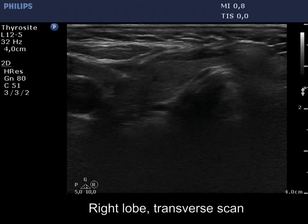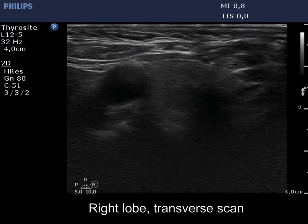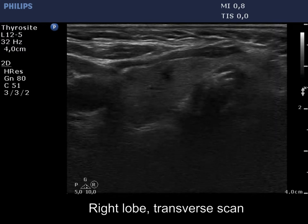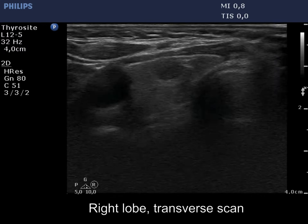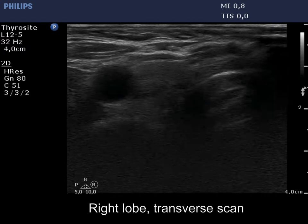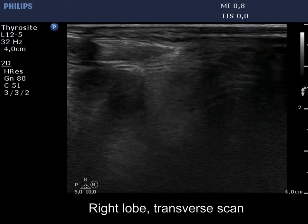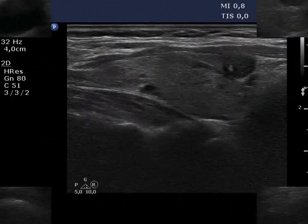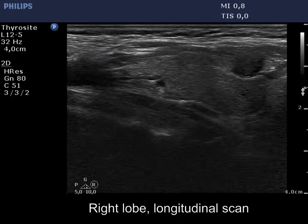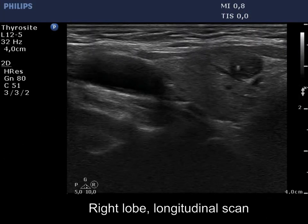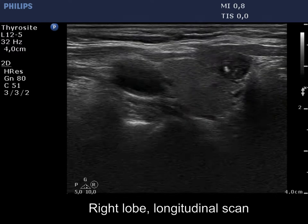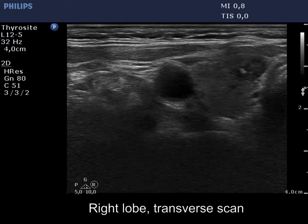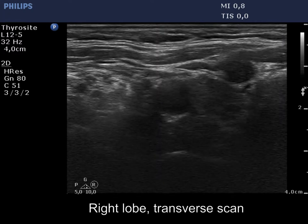The horizontal view of the right thyroid is presented. There are multiple small lesions with different echo patterns in the lobe. The ventral hypoechoic one may have oncological significance. This nodule contains hyperechoic granules.